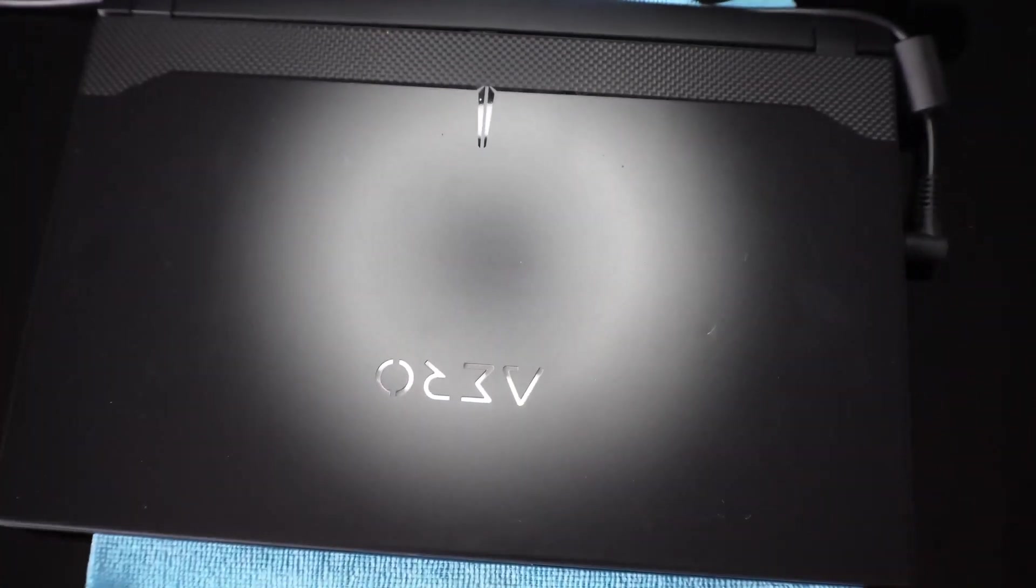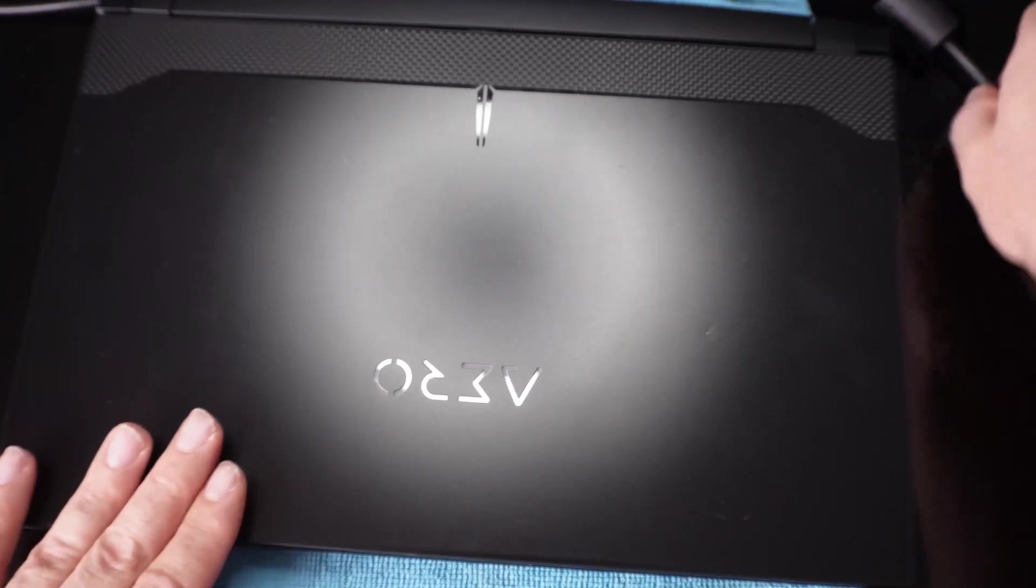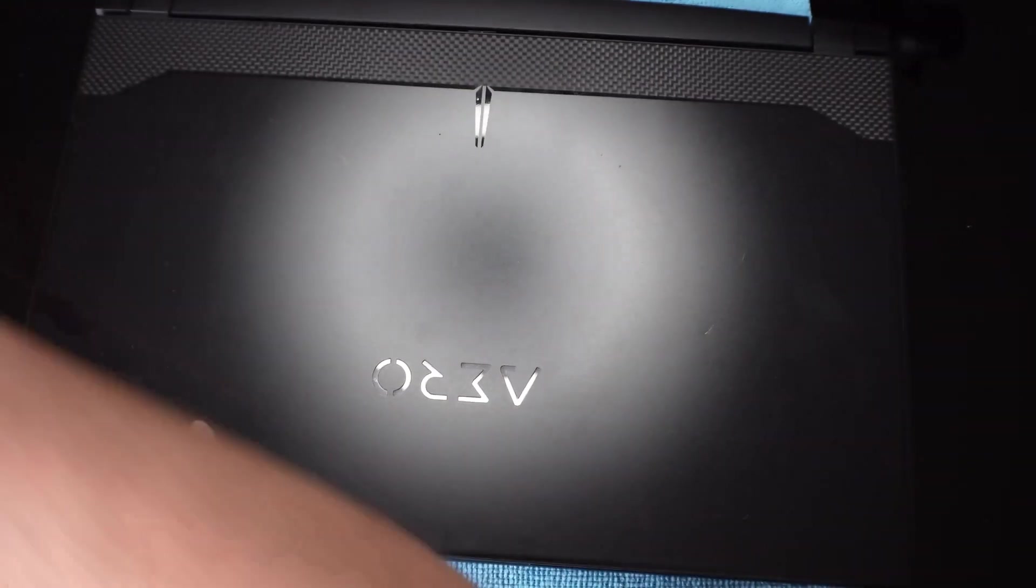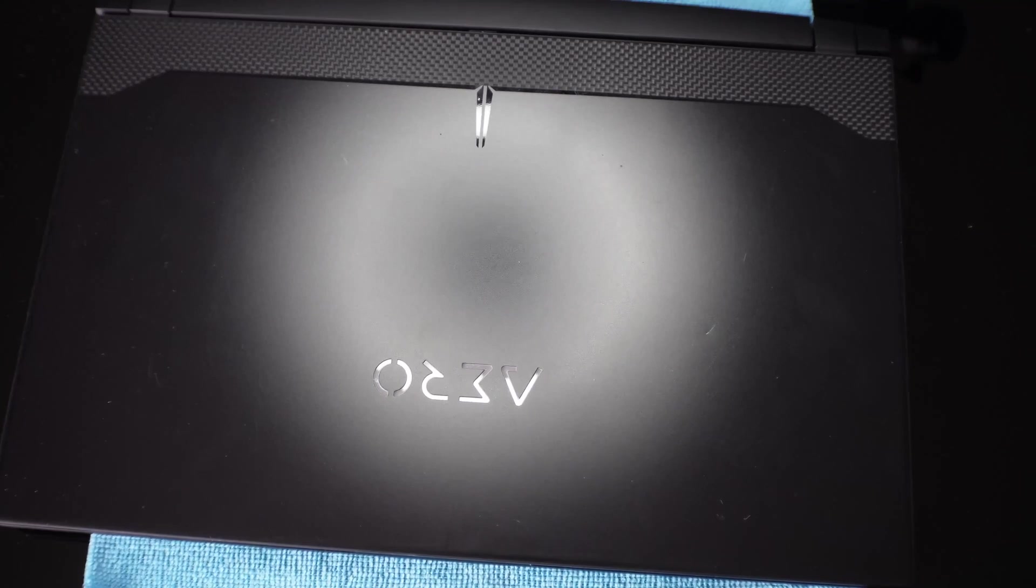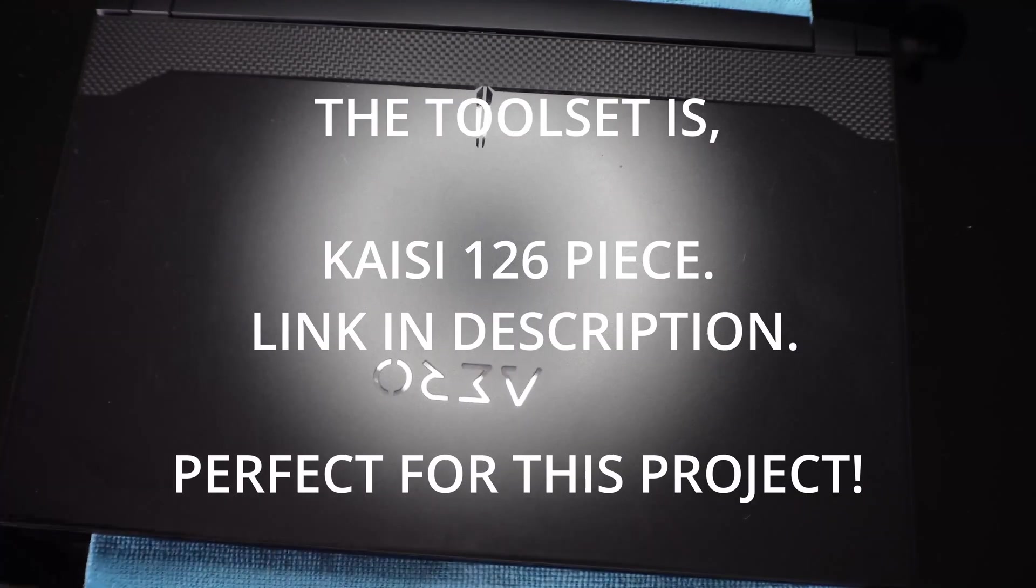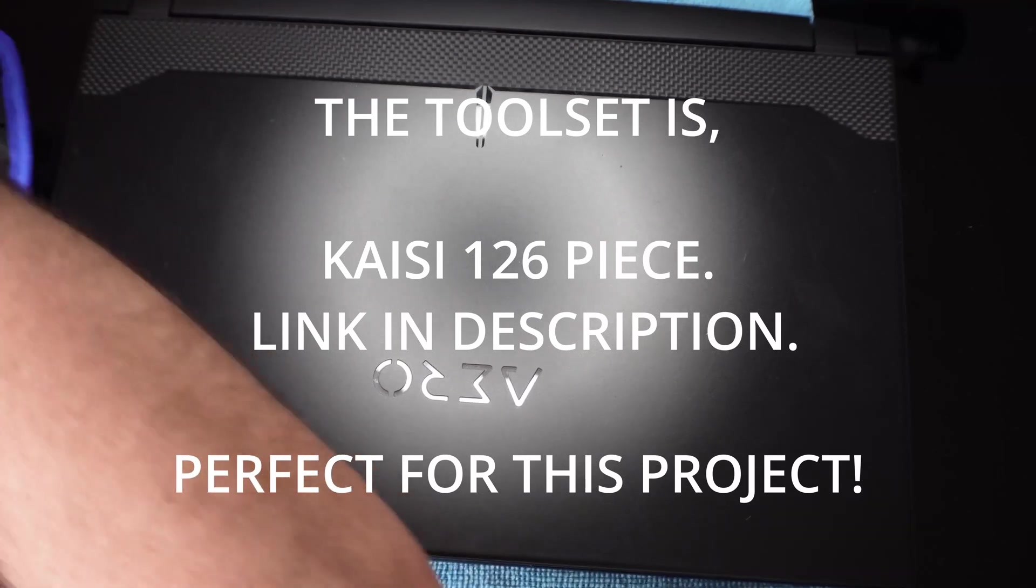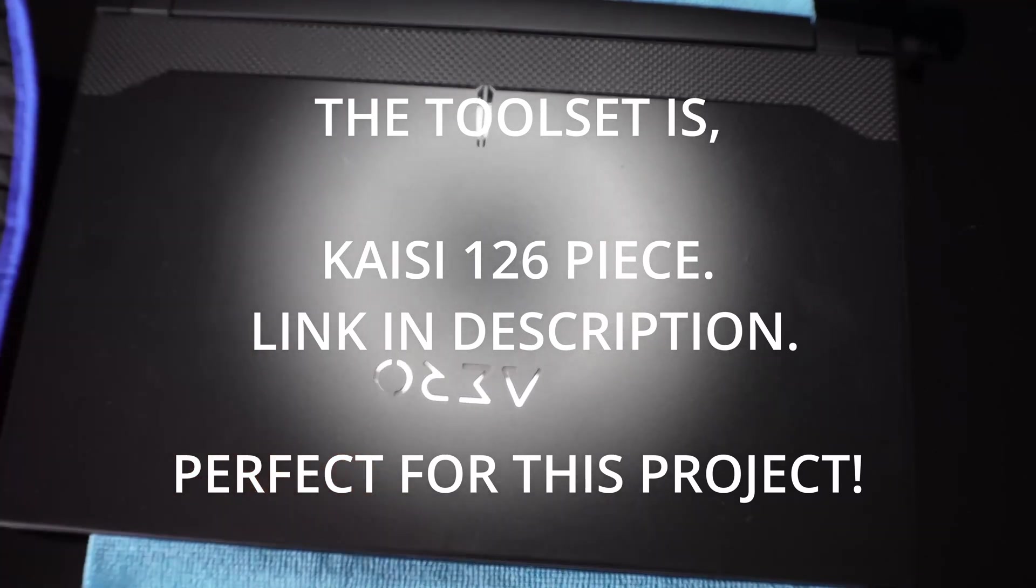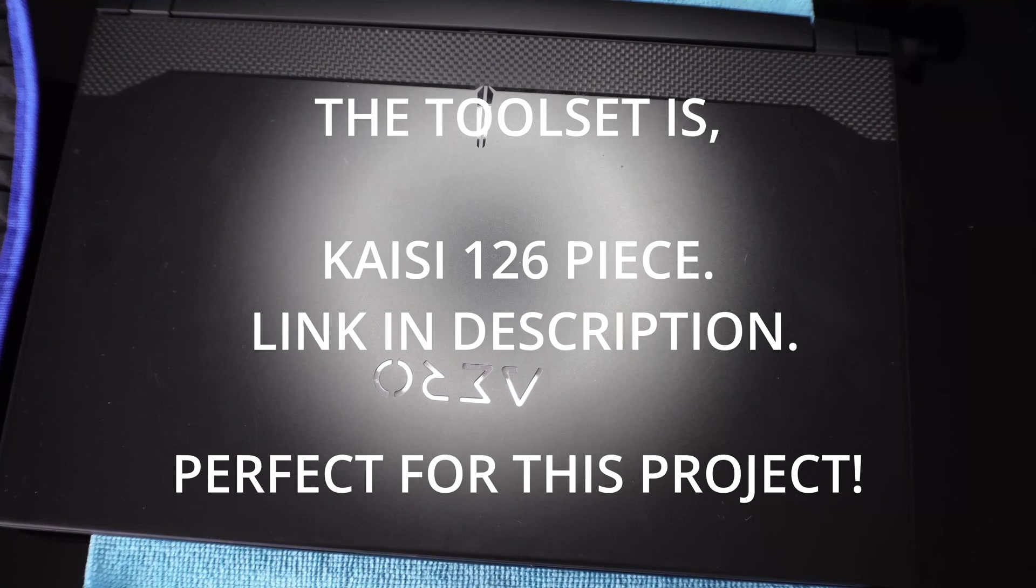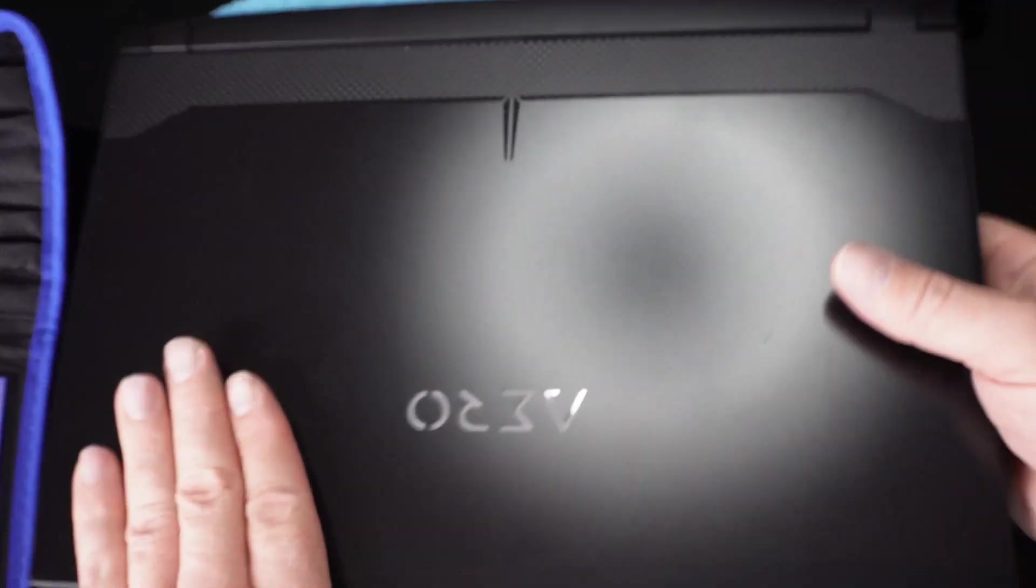Okay, so the first thing you want to do, obviously unplug your computer. Second thing, make sure you have your tool set on hand. You want to go ahead and flip over your computer.